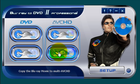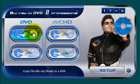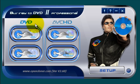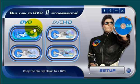So in this video, I'm just going to show you how to use the program to copy a Blu-ray movie onto a blank DVD disc.